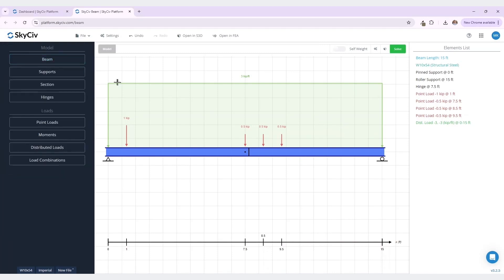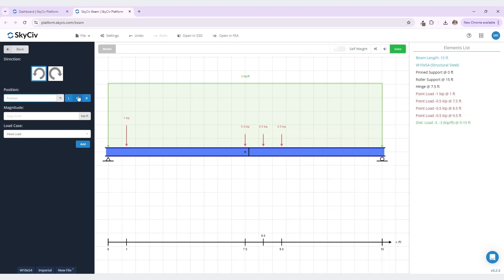So now I want to add moments to your model. To do this, navigate under loads in the left-hand menu and select moments. Today we will be adding a clockwise moment to the middle position of our beam. This magnitude will be three kip feet, and this load case is going to be a wind load load case. Once I click add, you can see that this clockwise moment has been added to our model, and to our elements list on the right.